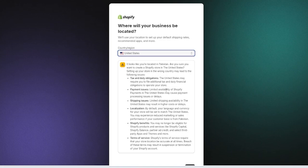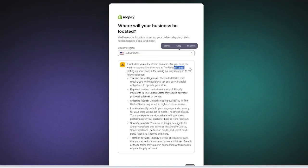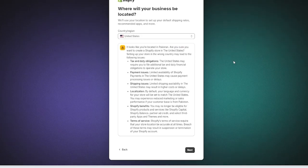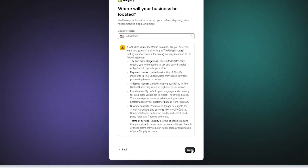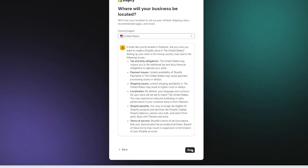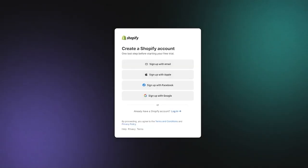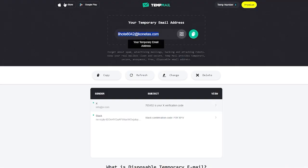It looks like you're located in this country. Are you sure you want to create a Shopify store in the United States? There could be tax and duty obligations and a few payment issues with the limited availability, but this is where Stripe is present for me. So I'm going to go with this.